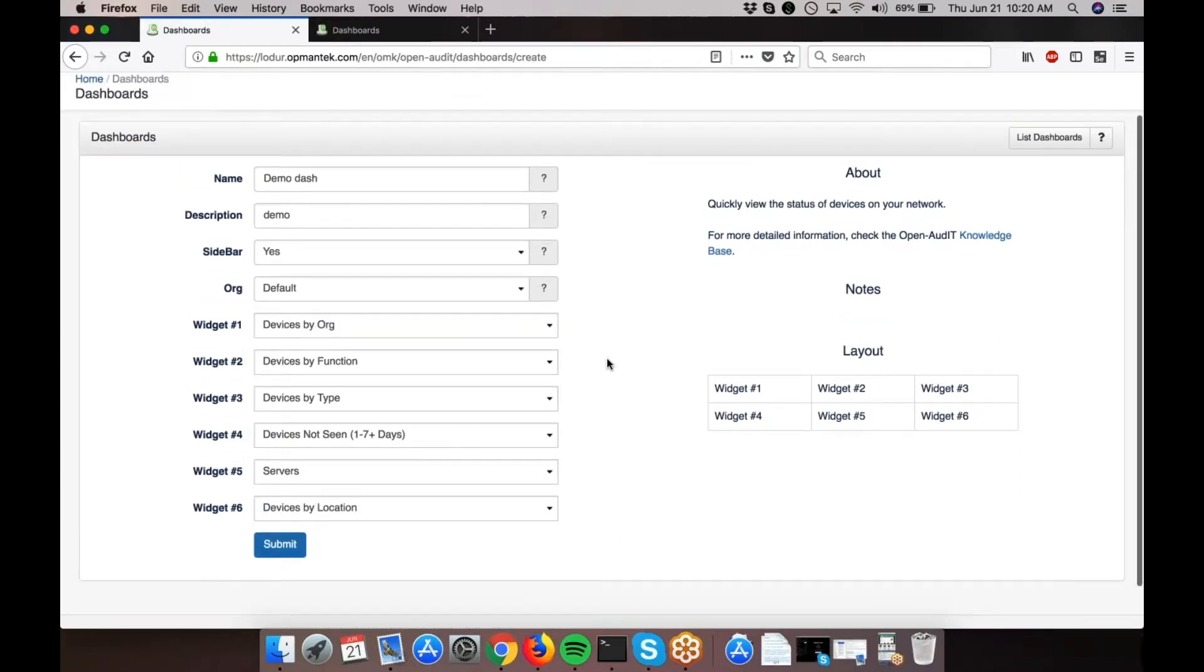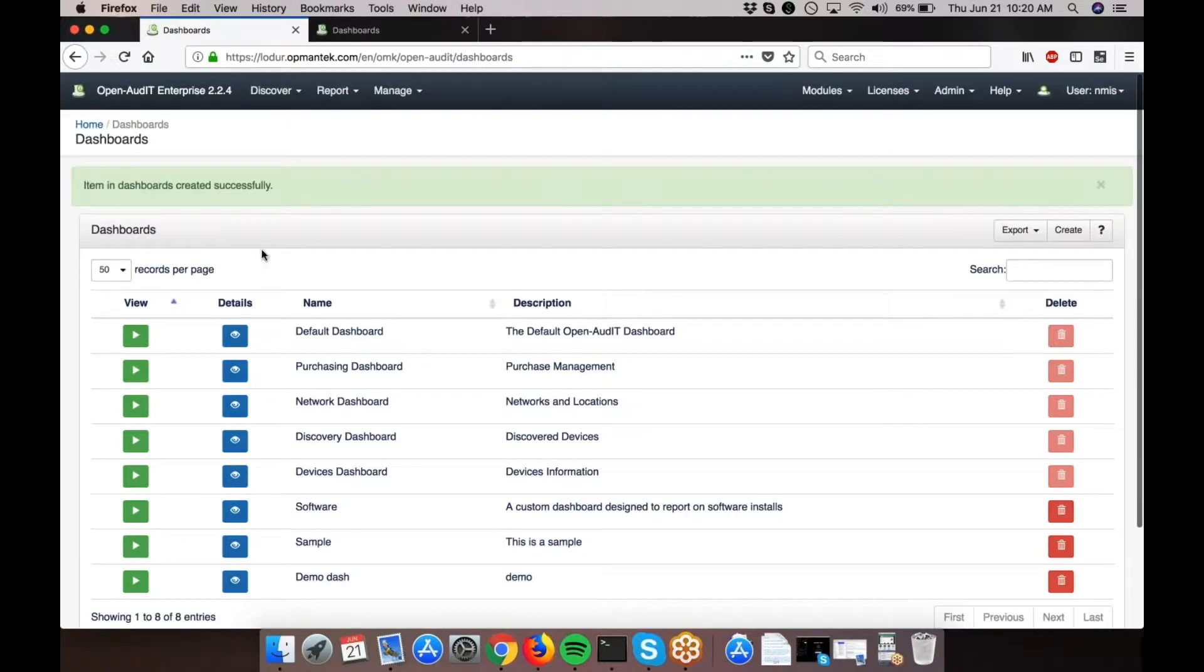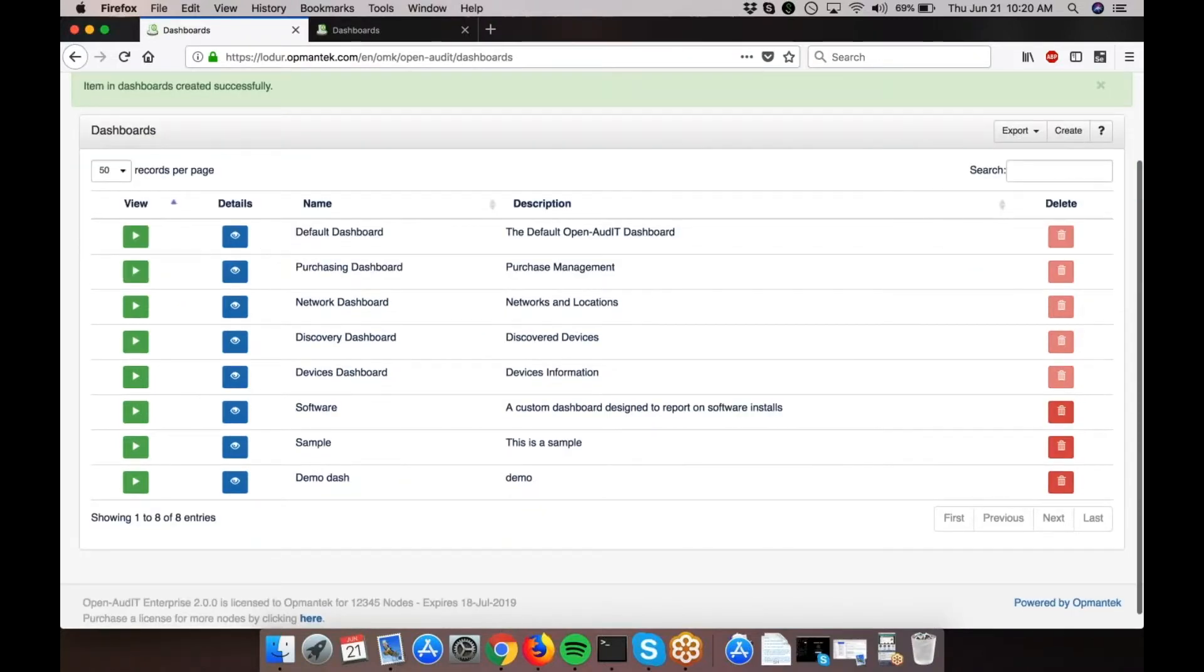Once you've chosen your widgets, press Submit. You'll see the confirmation message here: 'Items and Dashboards created successfully.' You'll also notice your dashboard is listed here under the Dashboards screen.